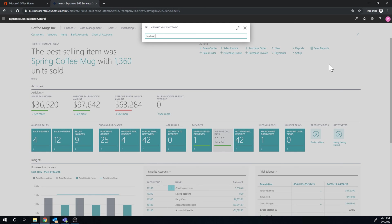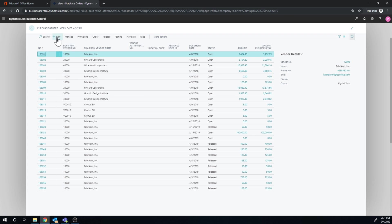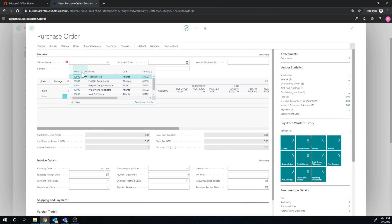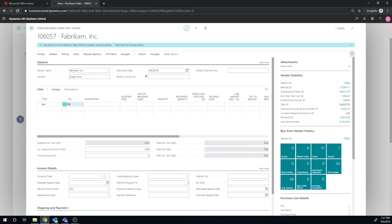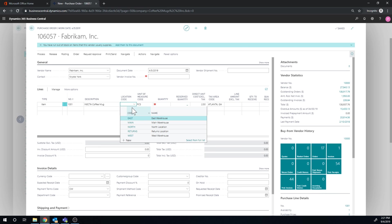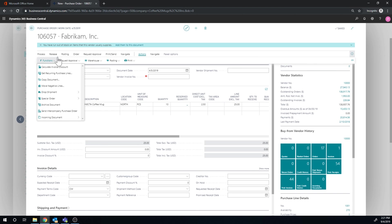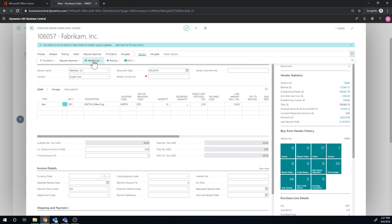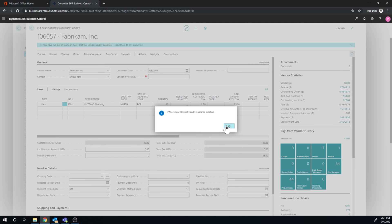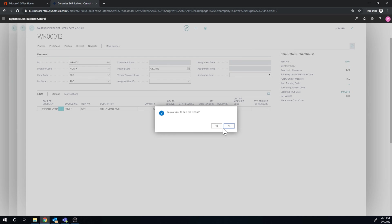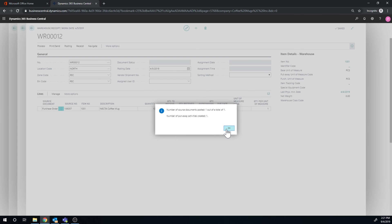So let's go purchase order. You guys have seen me do a lot of purchase orders through this. So hopefully a bit quick on that. So let me go ahead and pick the coffee mug. North. Let's do 10 in this case. Action function. Release, release. And then we go into action function. Create warehouse receipt. That's created. And go ahead and post this. And then we get the put away.